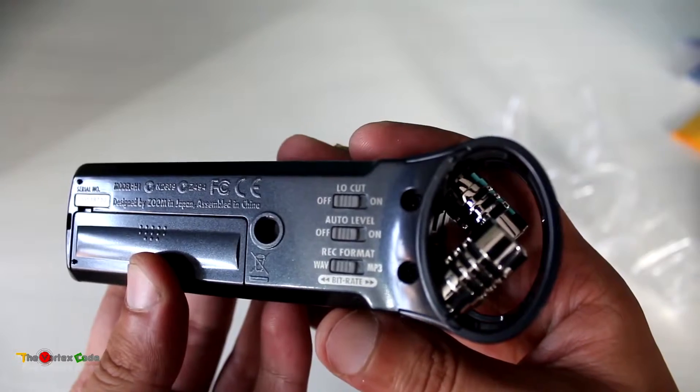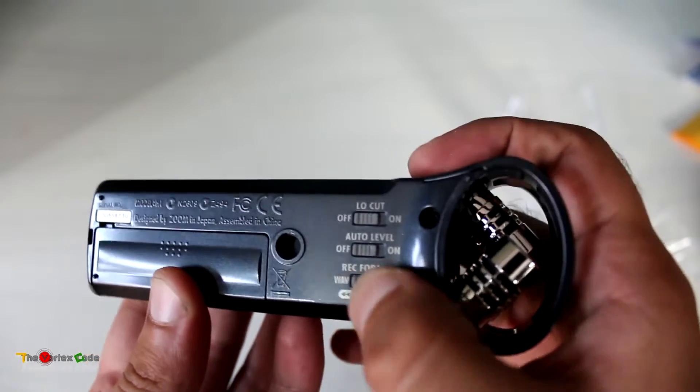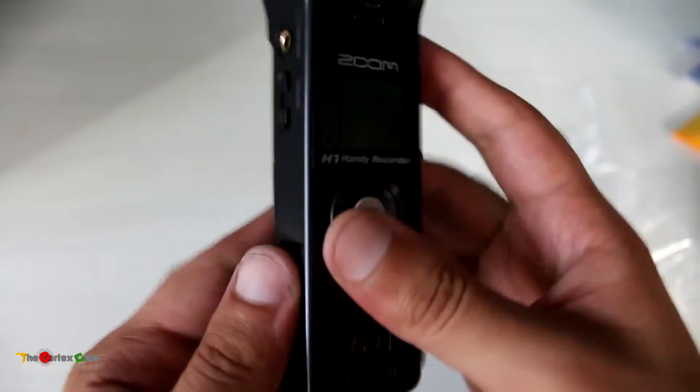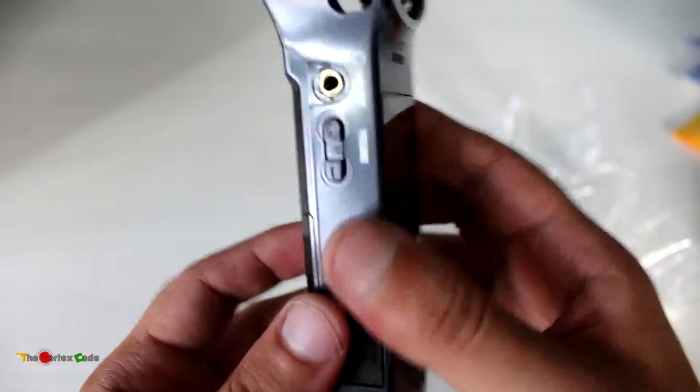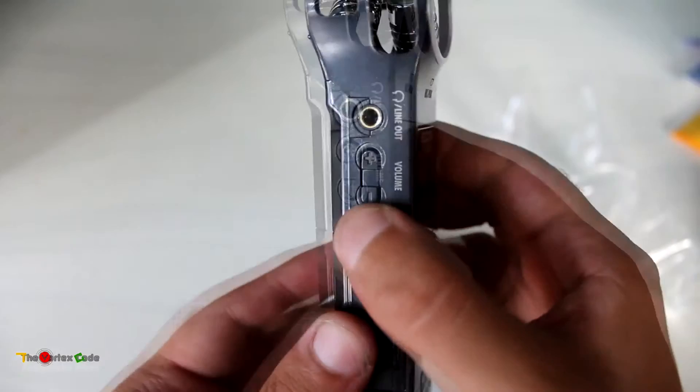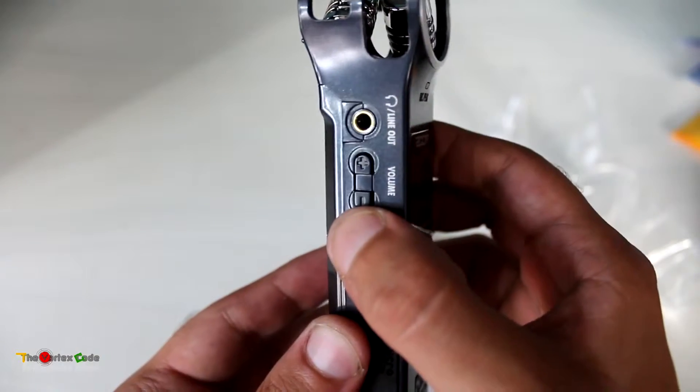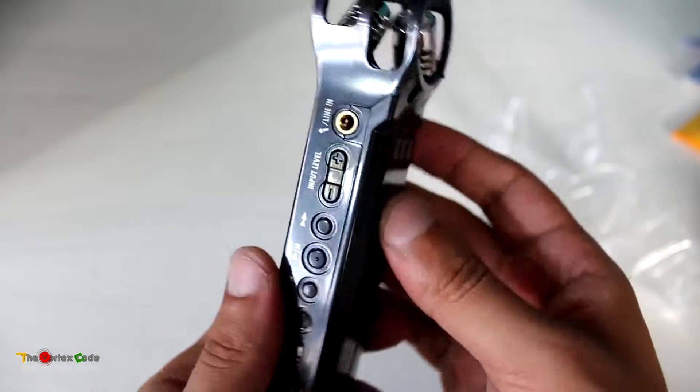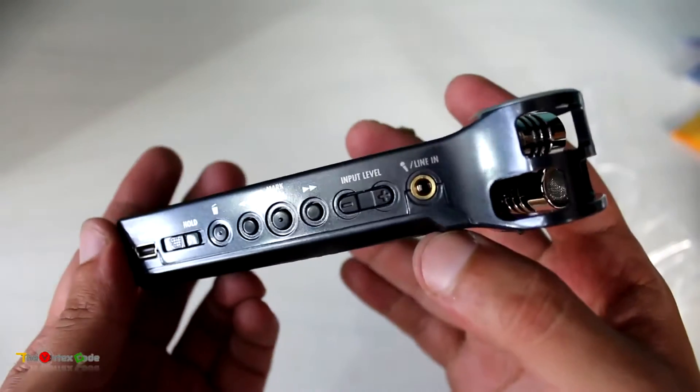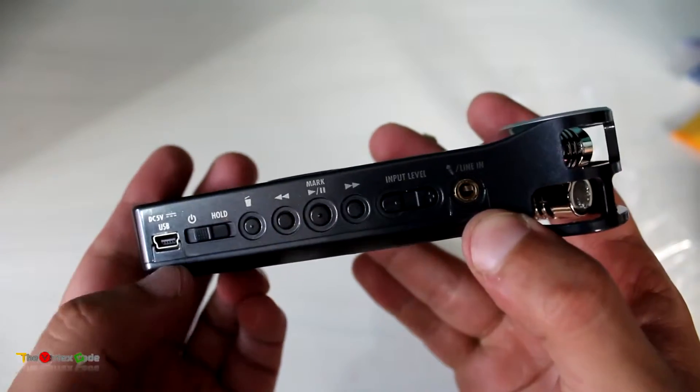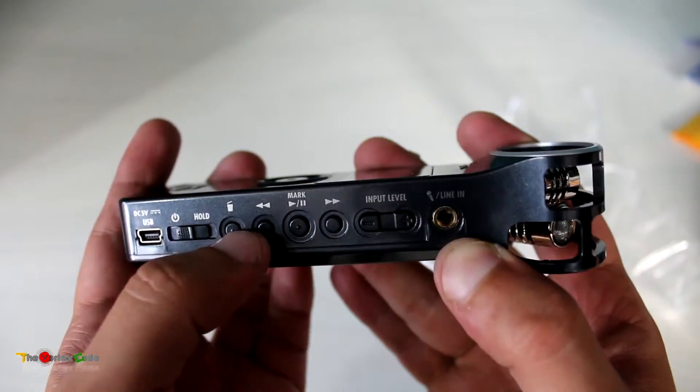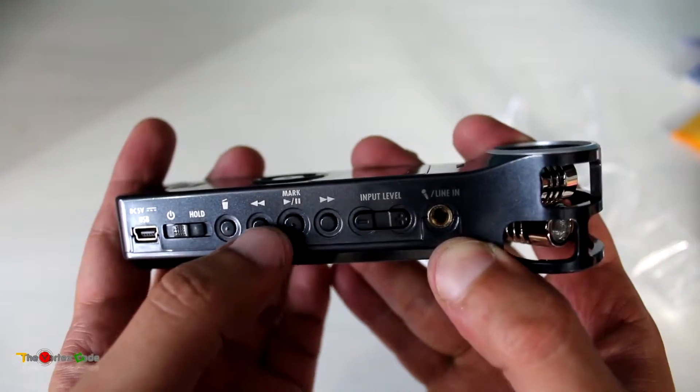On the left side, it has a volume button and the line-out jack. On this side, there's a micro USB port, hold and power port, and this is the delete button.